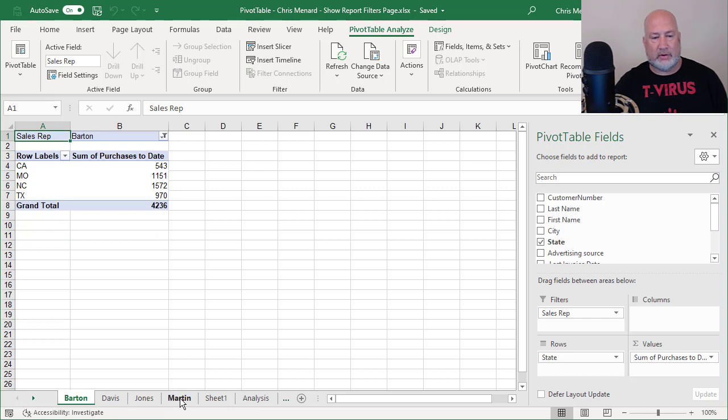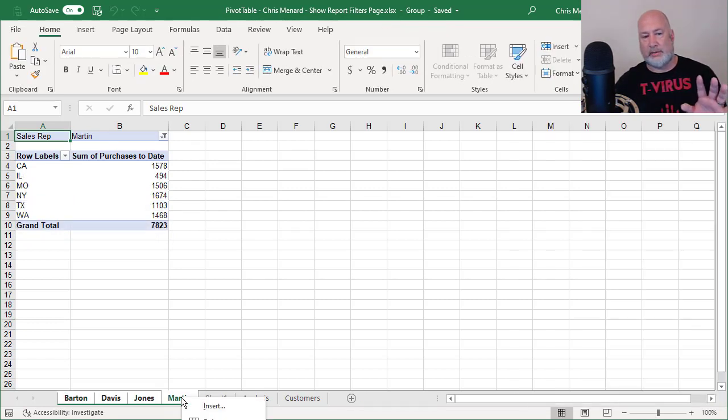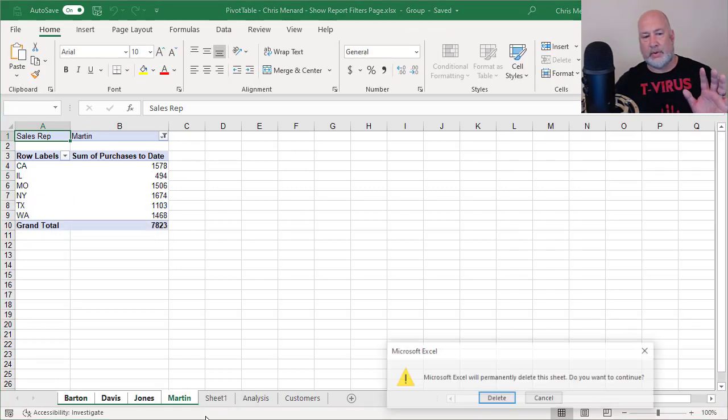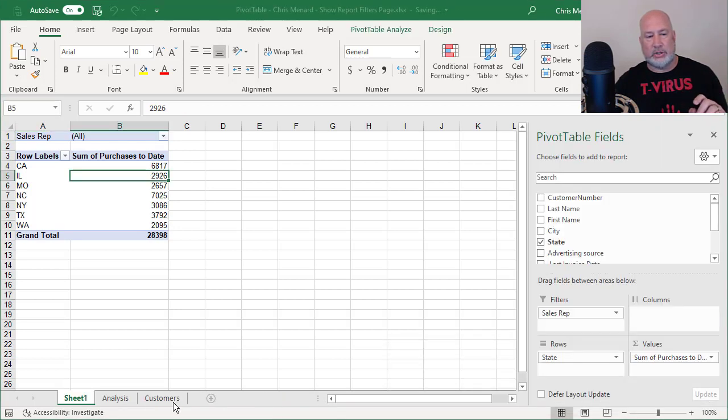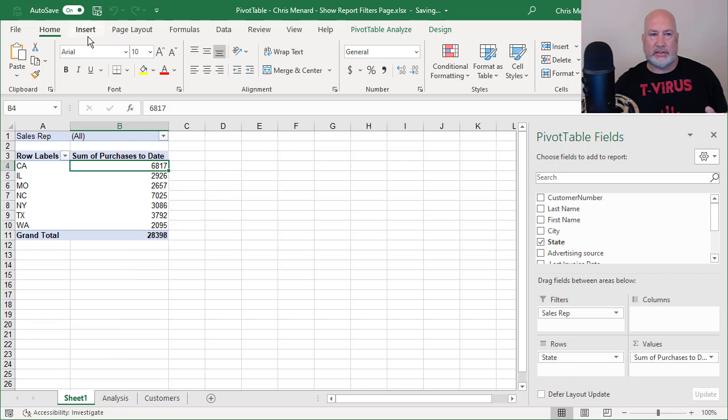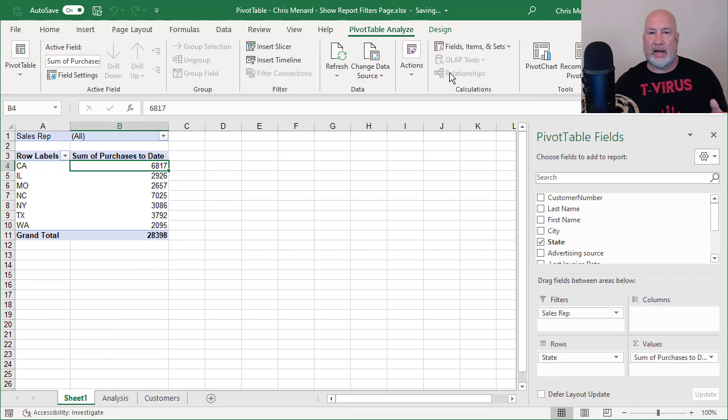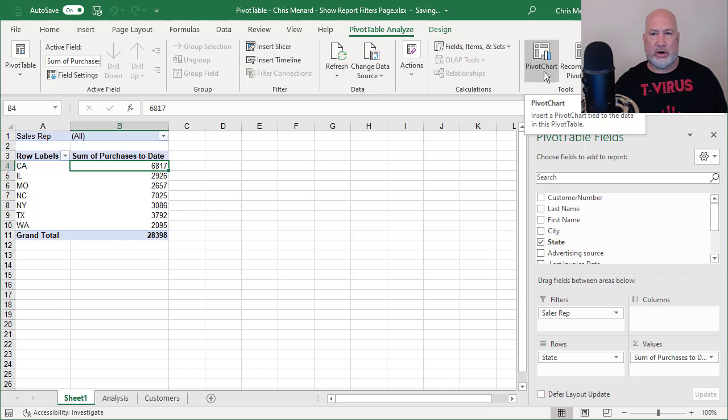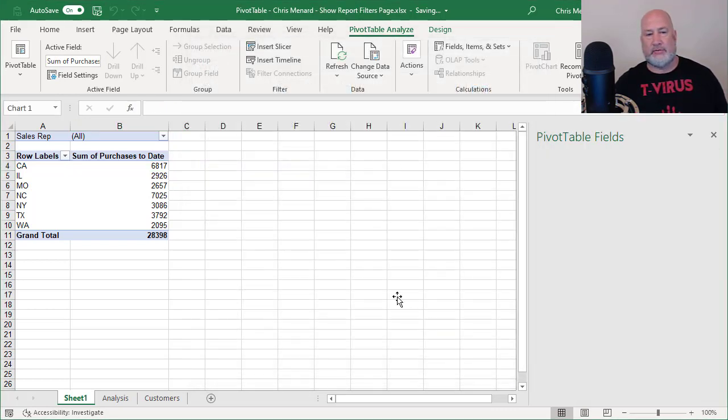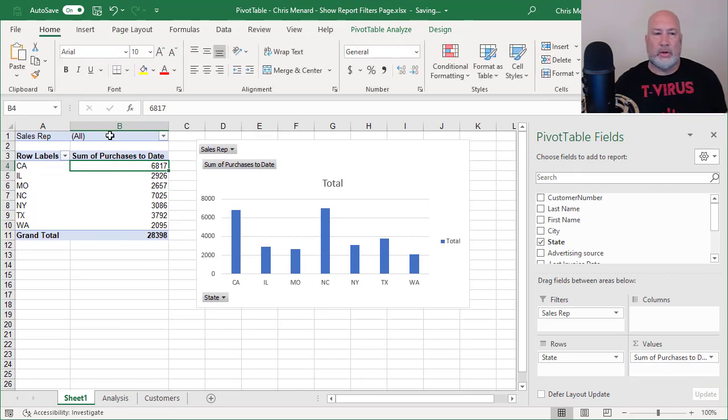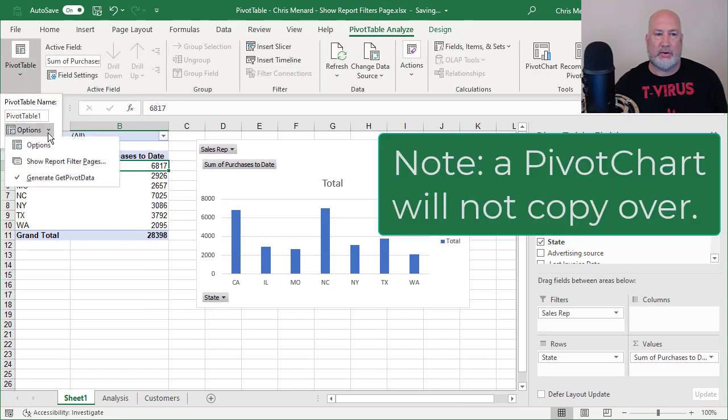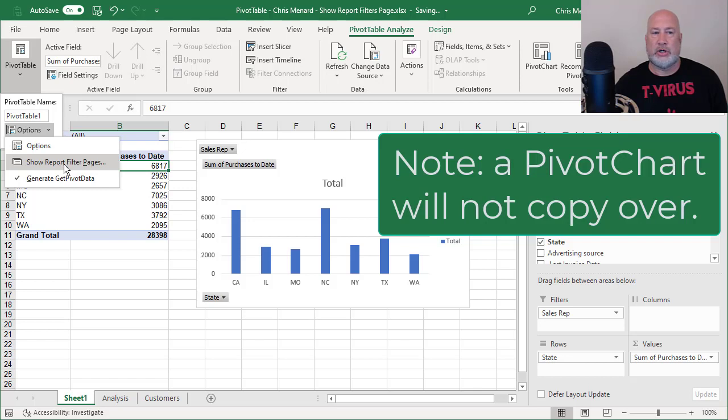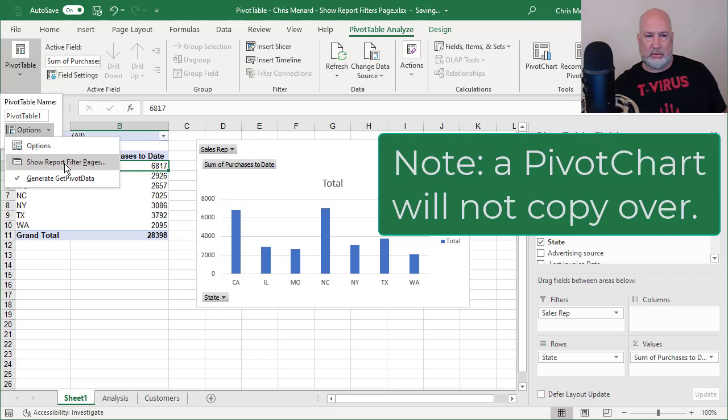I do want to cover real quick. I'm going to highlight those four and delete them. A couple of little items you need to know. Item number one, if by chance I go to pivot table analyze and create a chart, pivot chart right up here. I'm going to hit OK. I'm going to take the default. When I go back to pivot table, analyze options, arrow, show report filters, it only does the table. It doesn't do the chart.